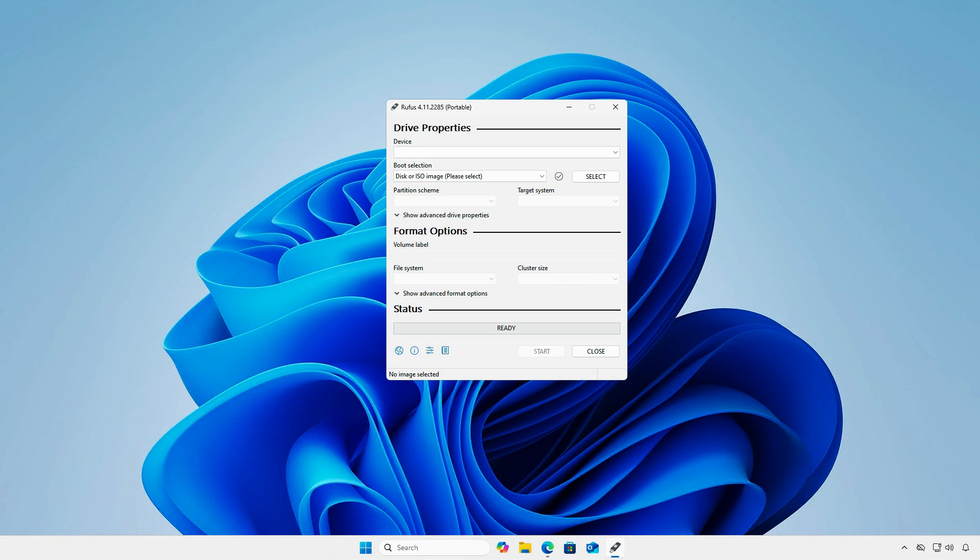In this video, how to fix Rufus not showing large USB devices or external hard drives.